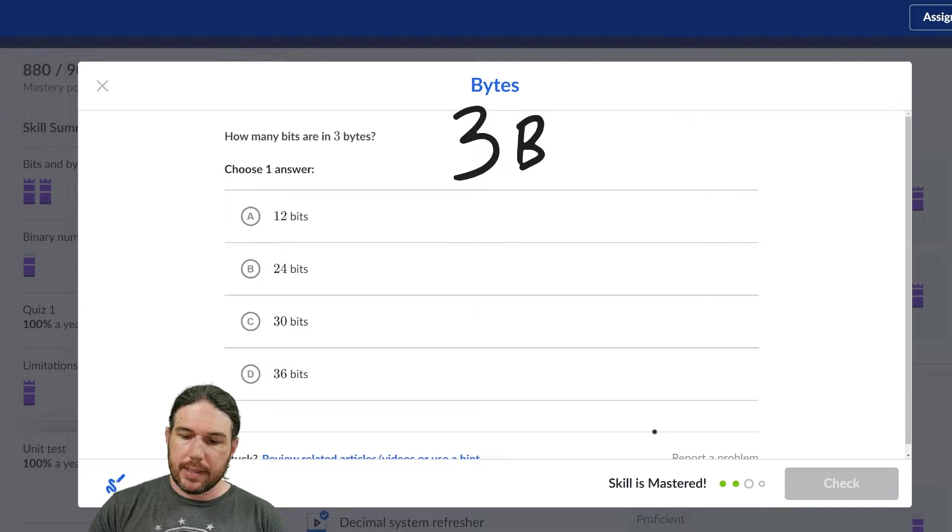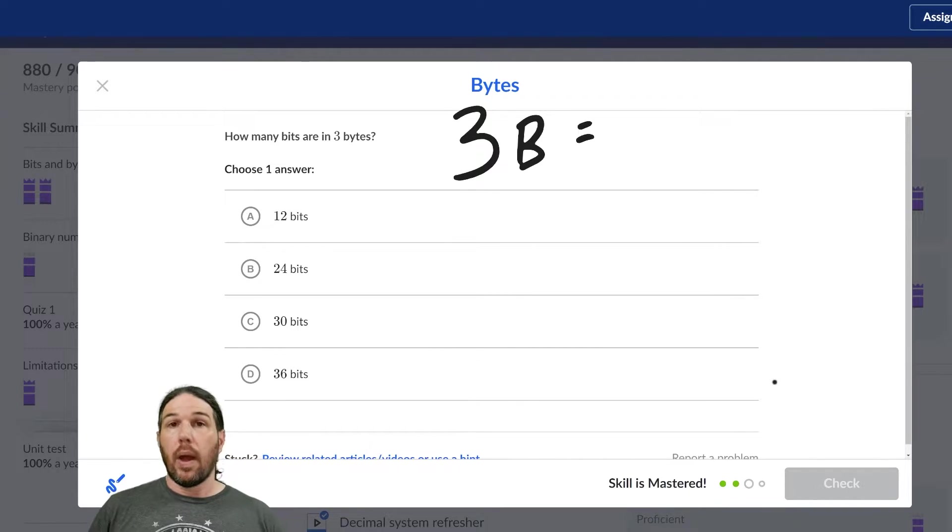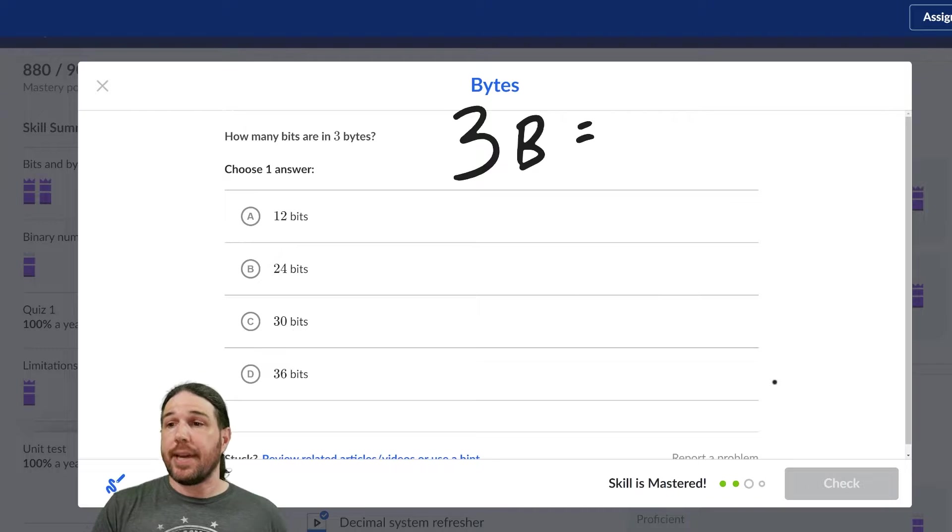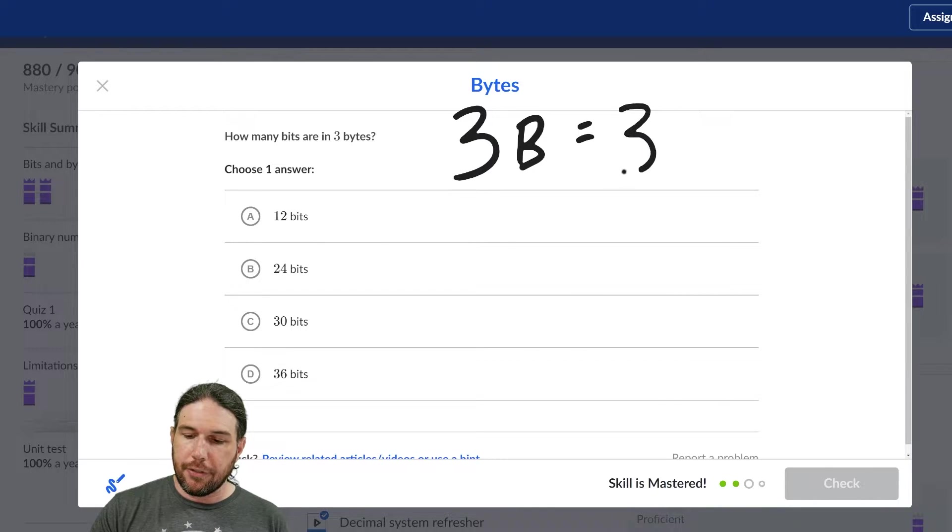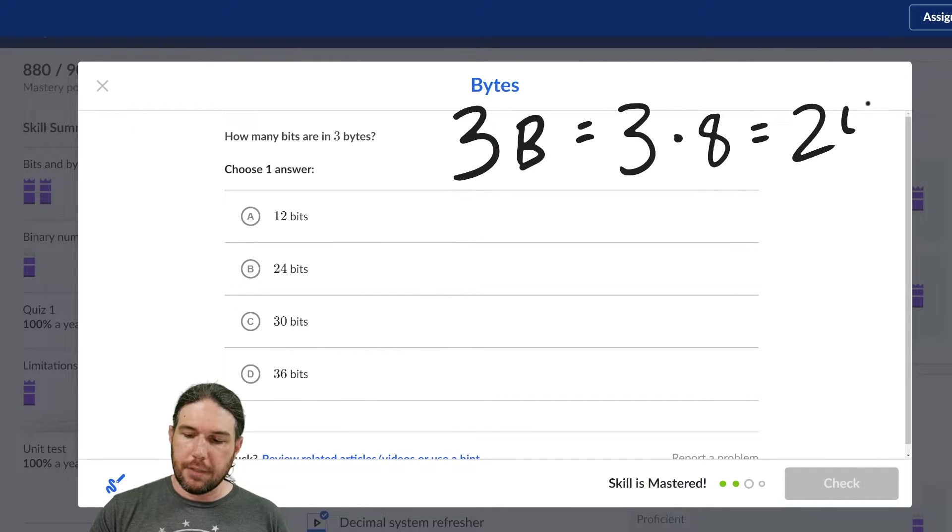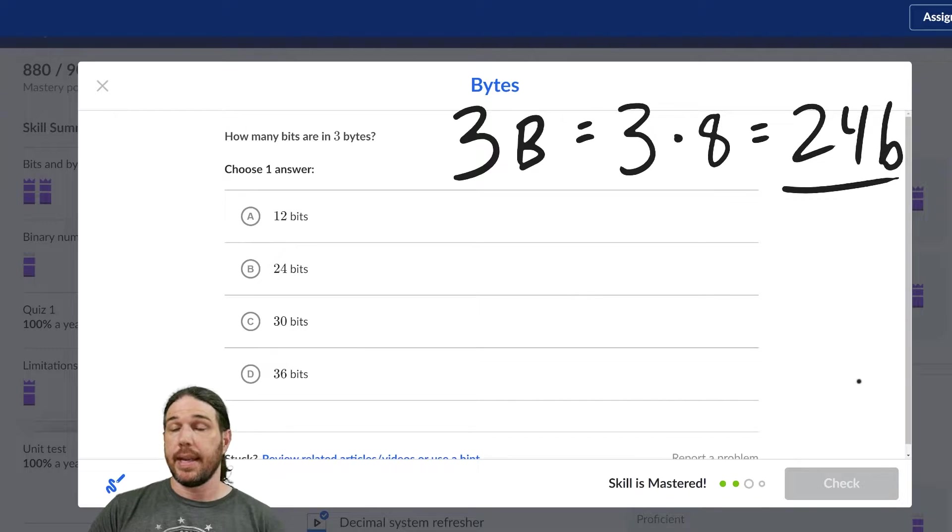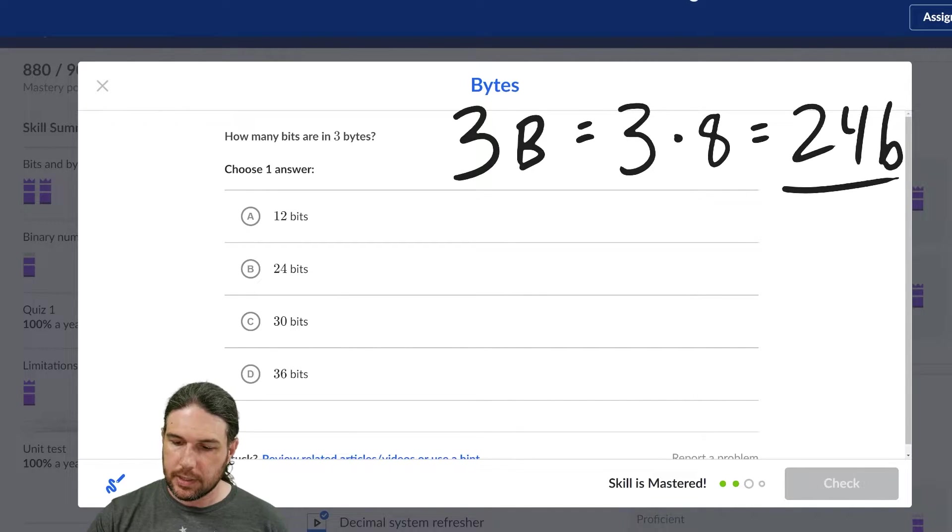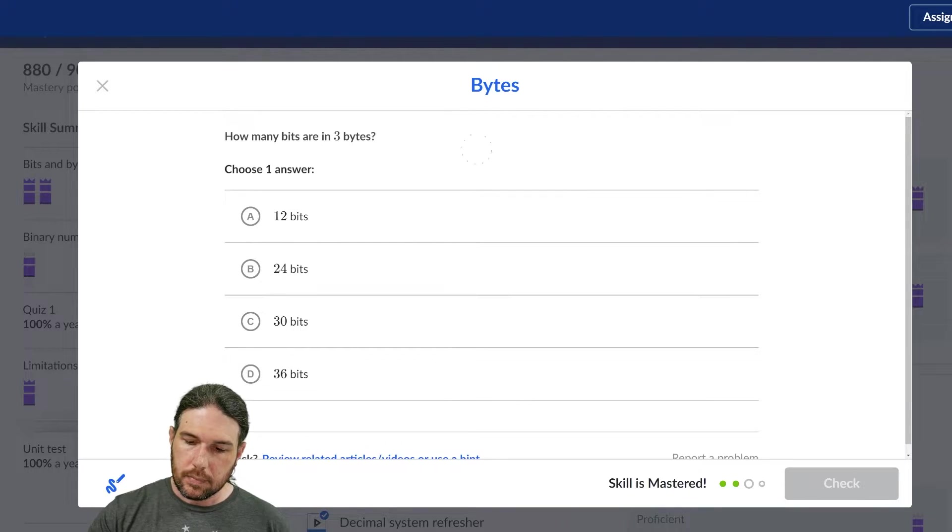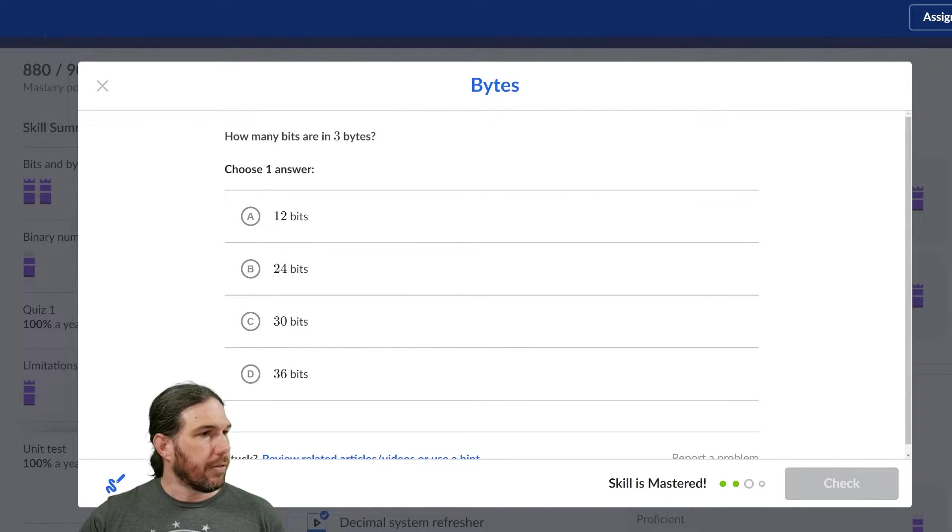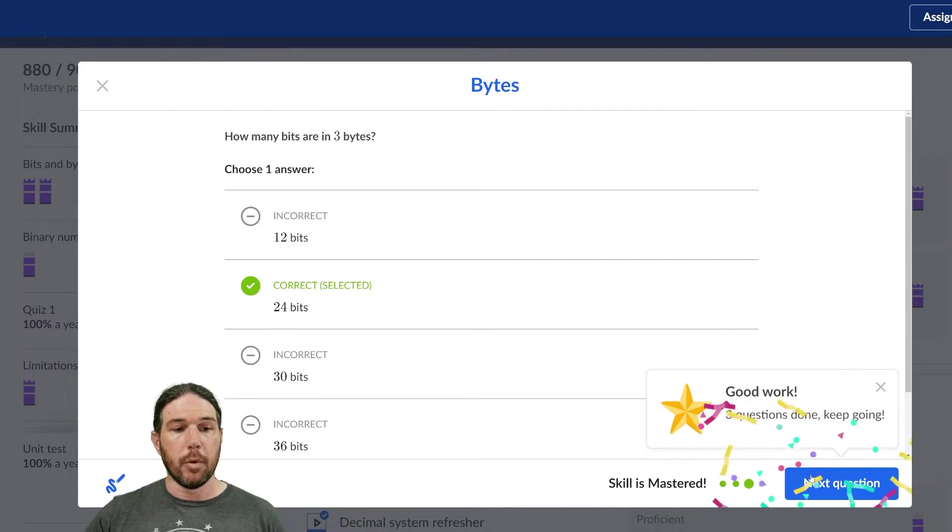Three bytes. Well, one byte is eight bits, so we're going to have three times eight equals 24 bits. Okay? It's just multiplication. You know how to do this, I promise. Three bytes, 24 bits. Moving on.